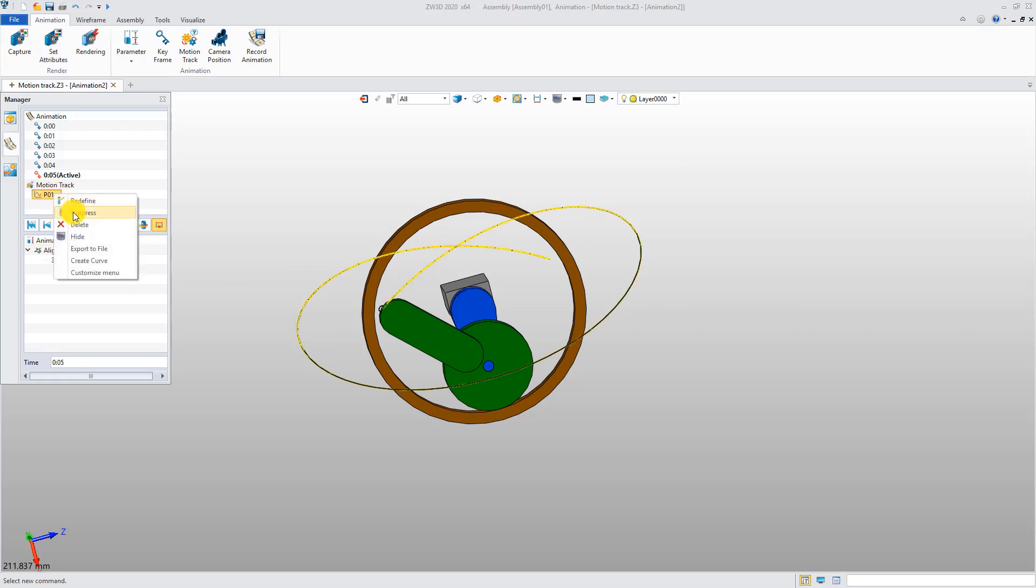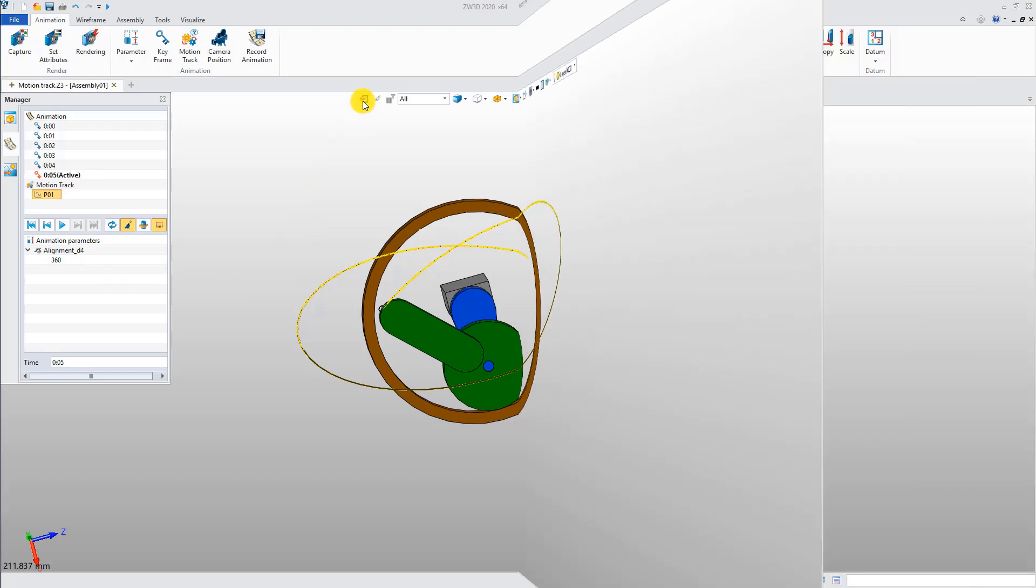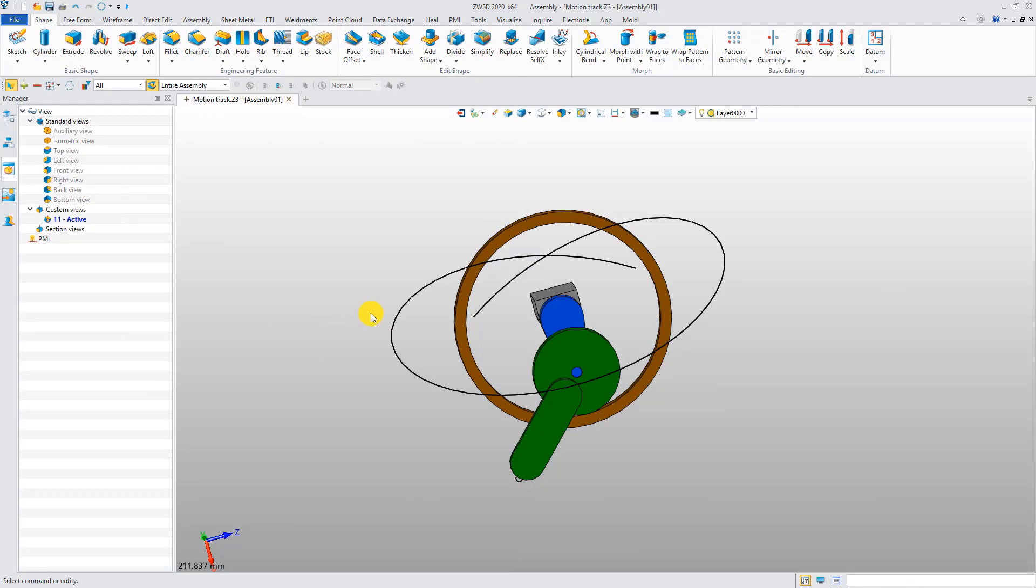Besides, the motion track curve can be transferred to the modeling environment for the following design.